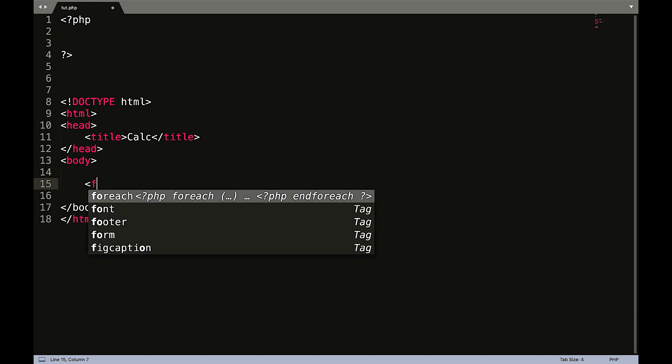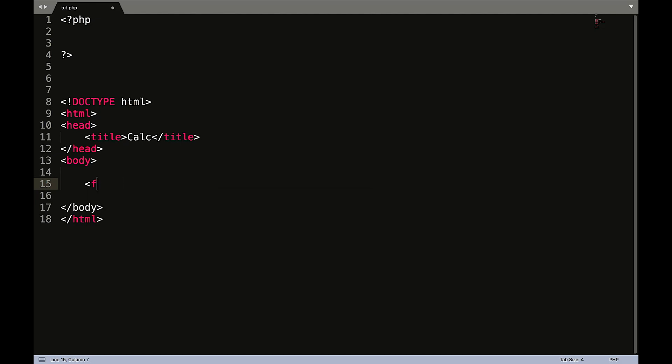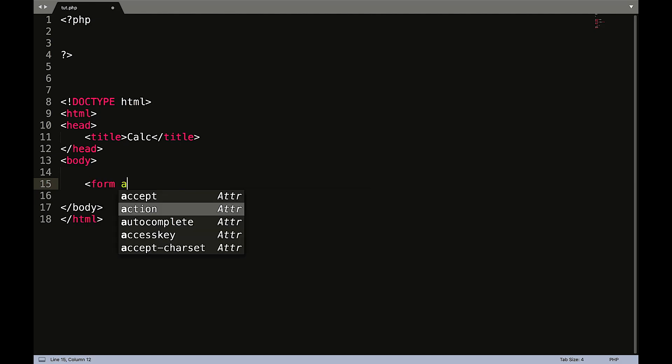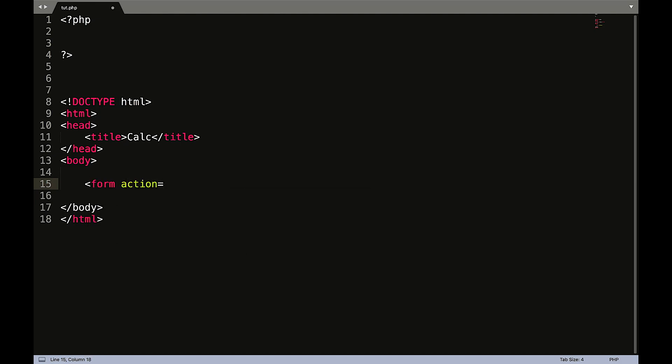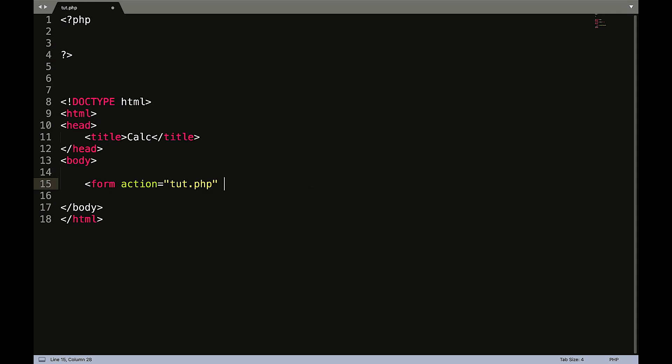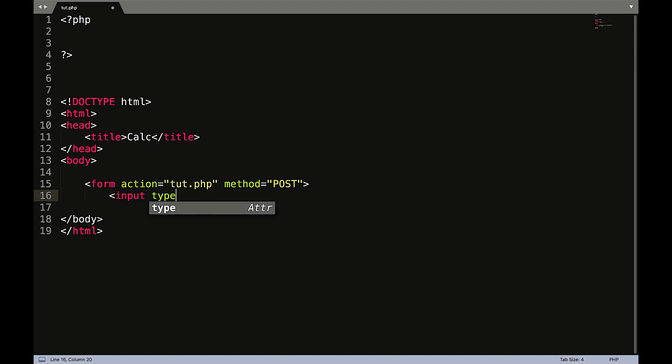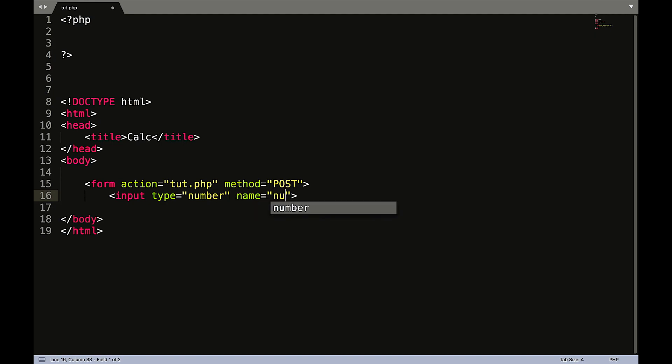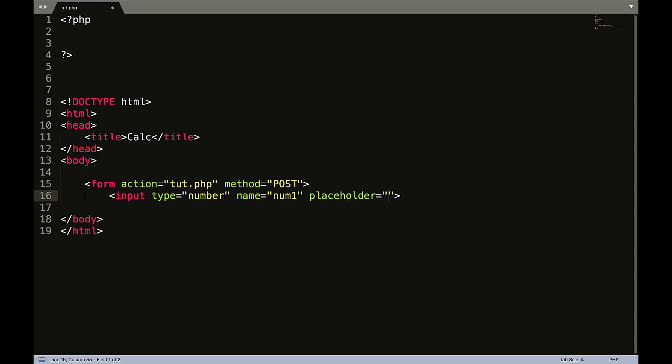So open that up, form action equals double quotes, and remember the form action is the page that processes the information. So in this case it's tut.php. The method is going to be post. Okay, so now we want to create two input fields but we want to have a drop-down menu in between those two fields. So let's go ahead and create the first one.